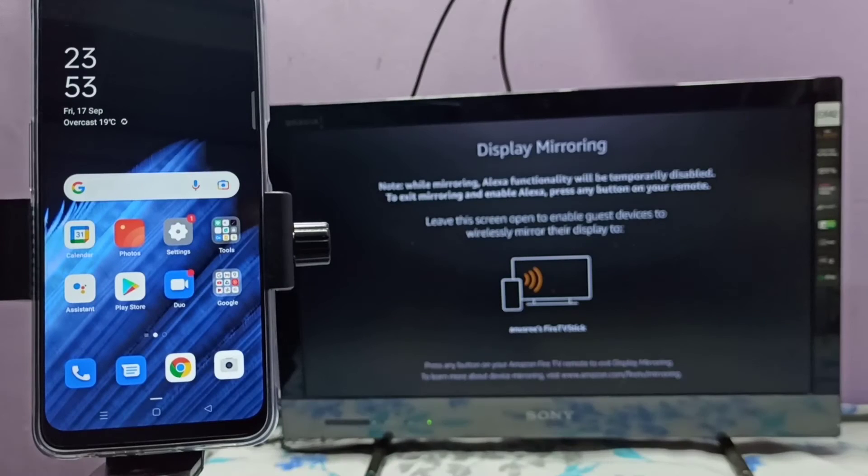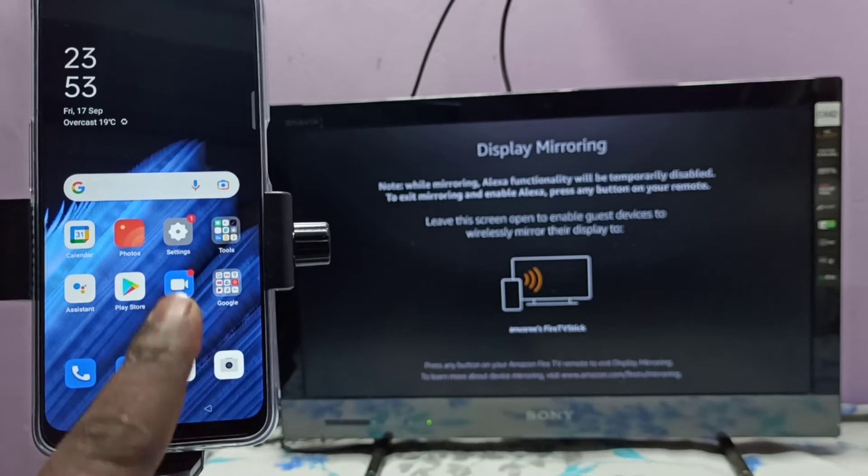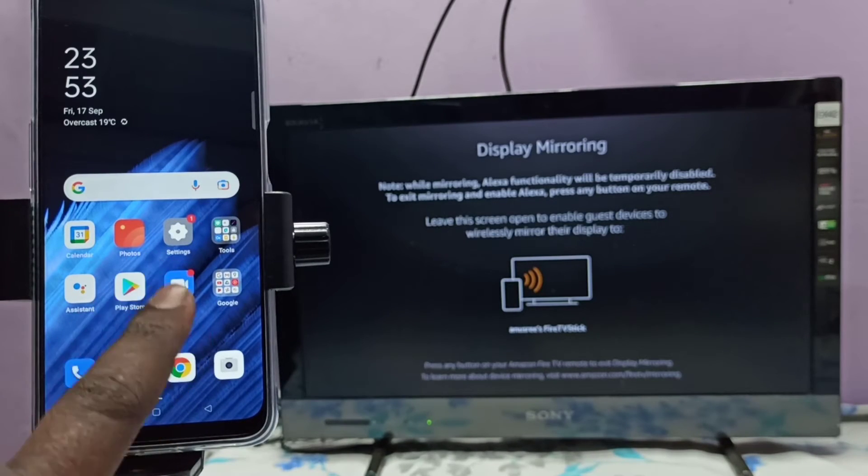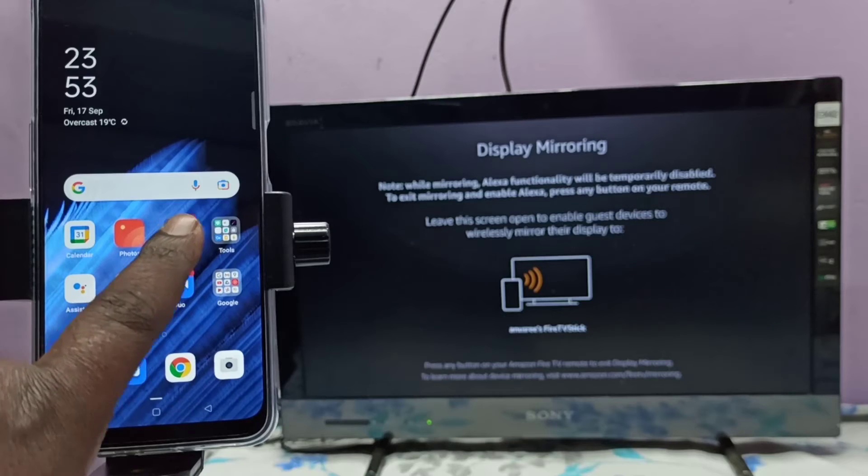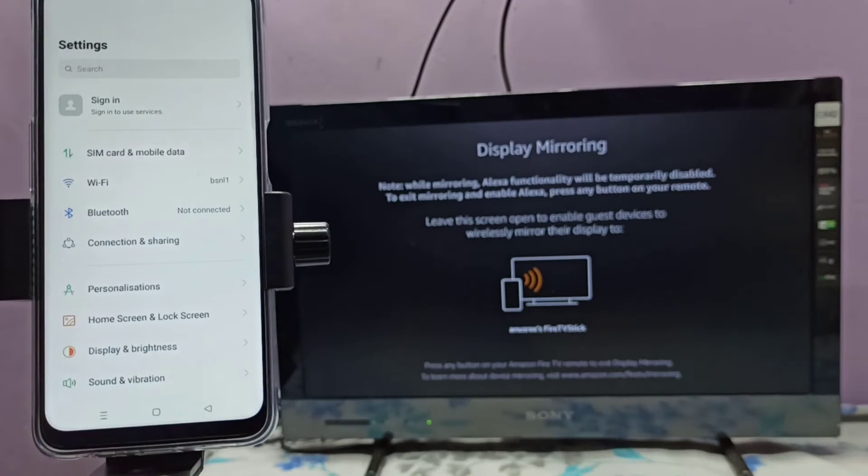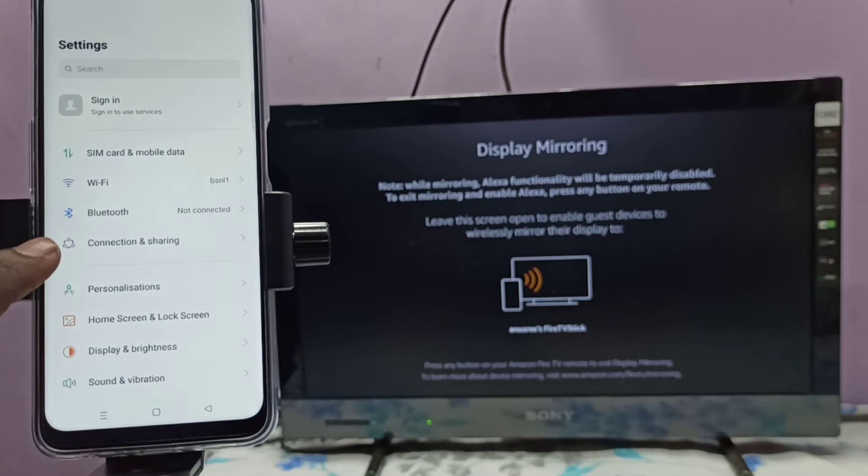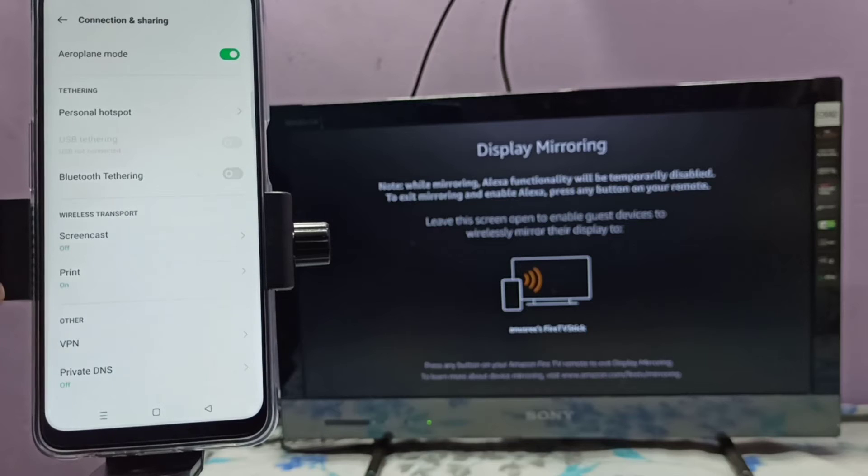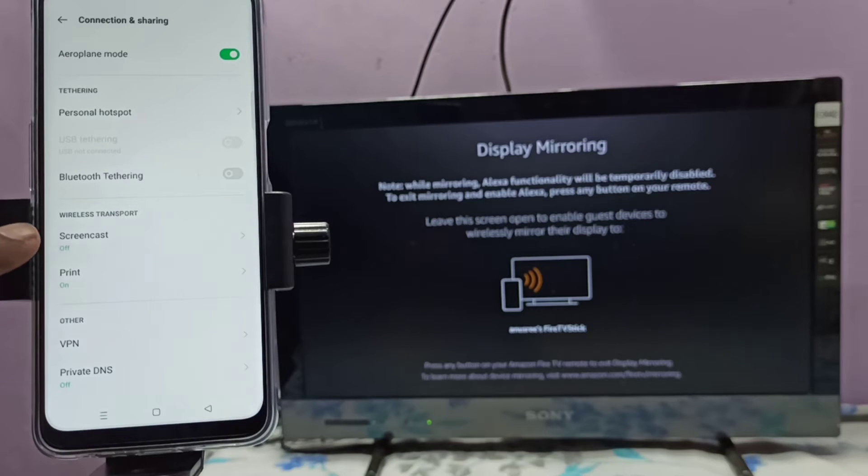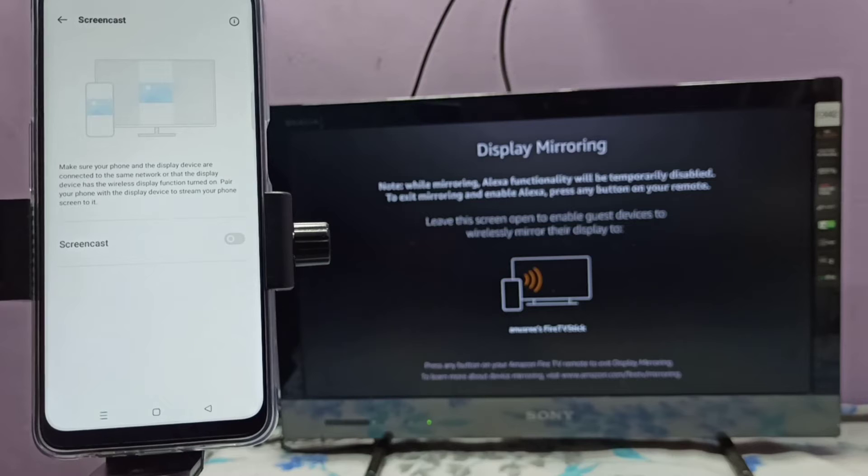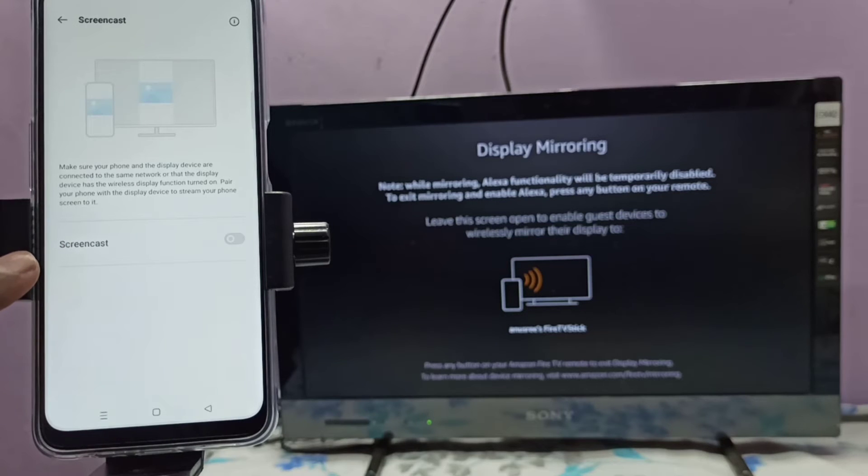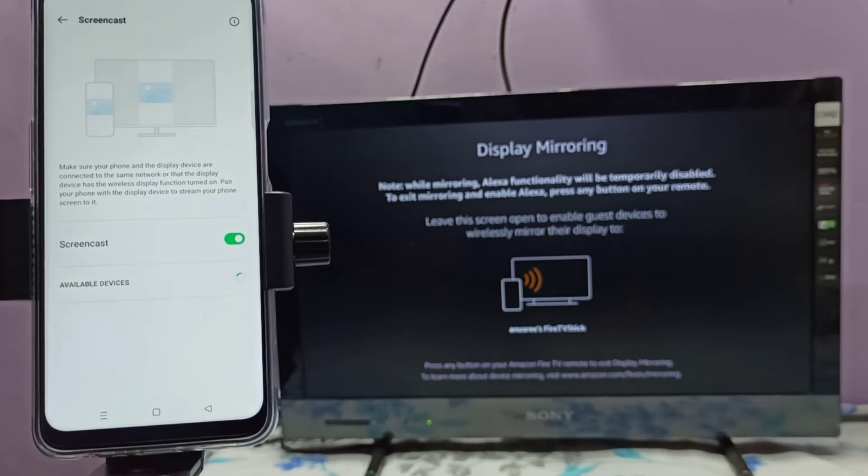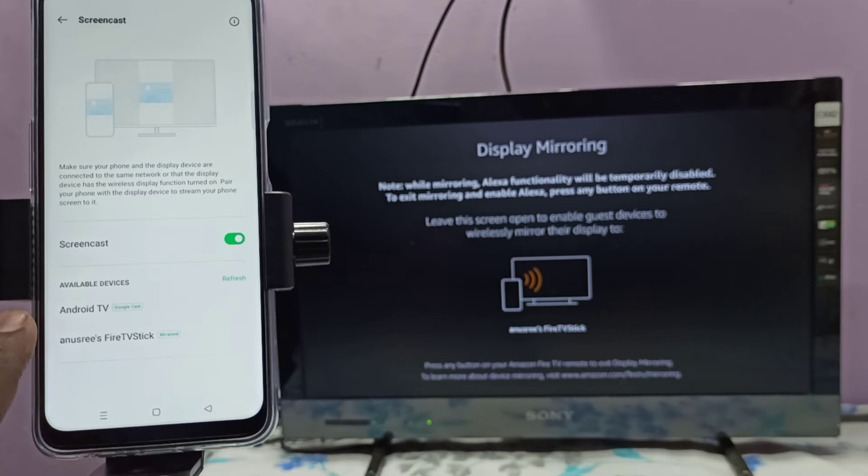Then in phone, open Settings app, tap on this icon, then select Connection and Sharing. Then tap on Screencast, then enable Screencast, tap here. So now here it's showing Android TV.